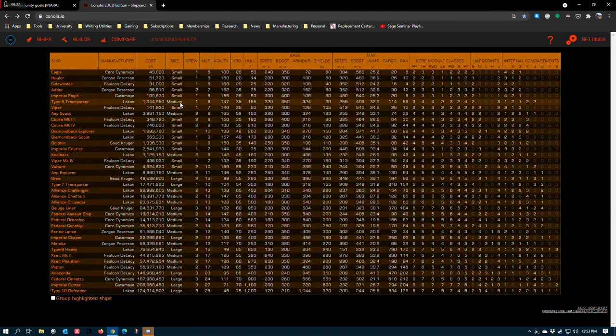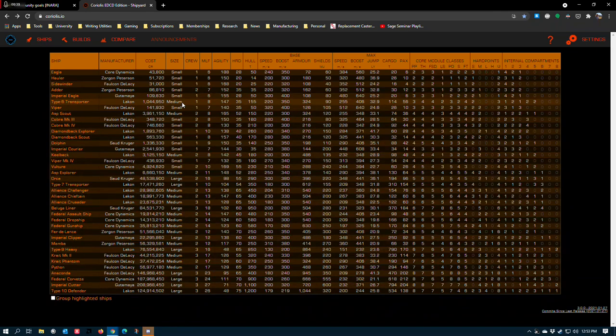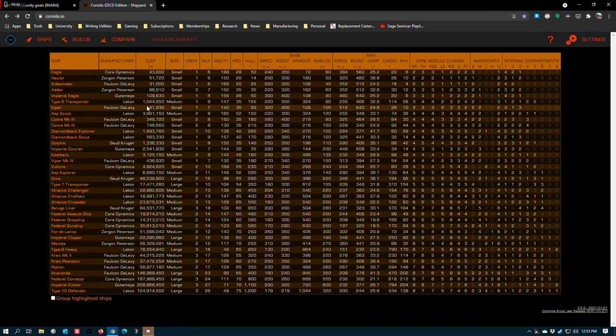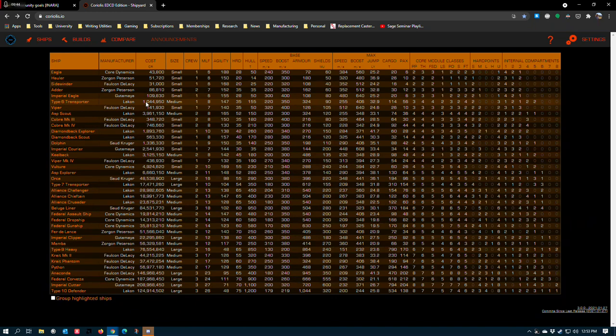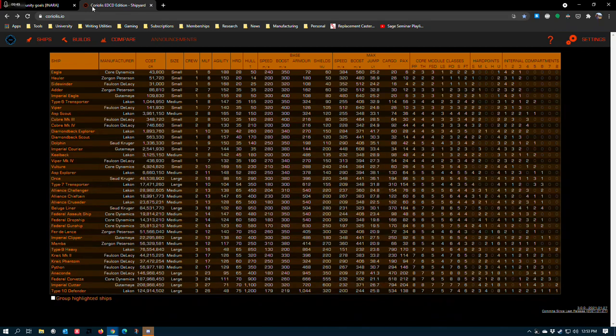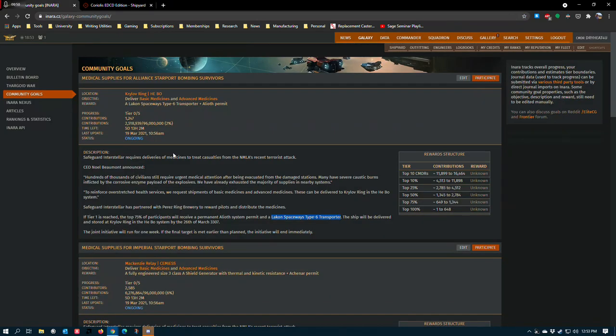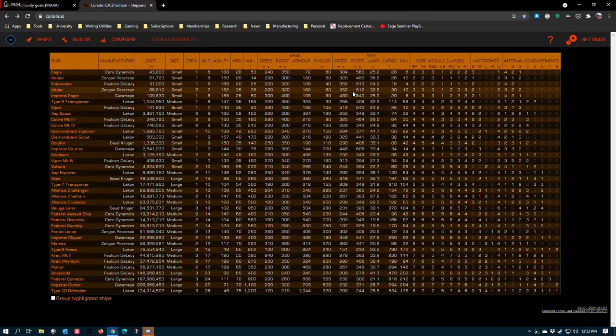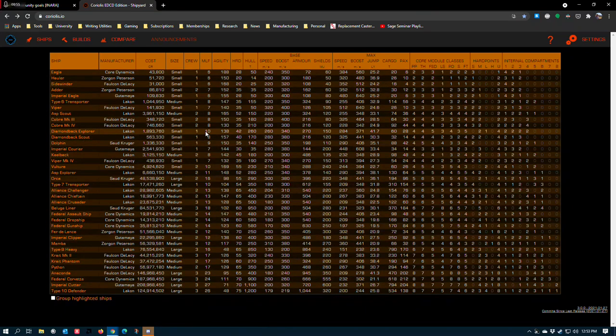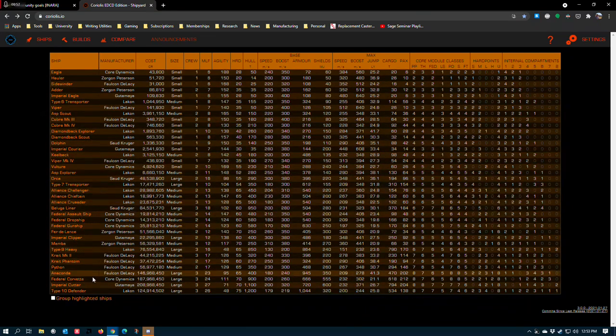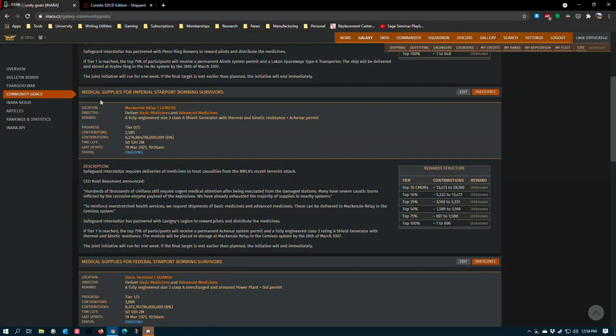It fits on a medium pad, but so does the Python. It can carry a hundred tons of cargo, but the Python can carry two hundred. Python's a much more expensive ship, but I guess the Type 6 isn't terrible if you're new to the game, and I don't think that very many people are going to be competing with you on trying to get that particular module reward. Unfortunately, the Type 6 just isn't that remarkable a ship overall.